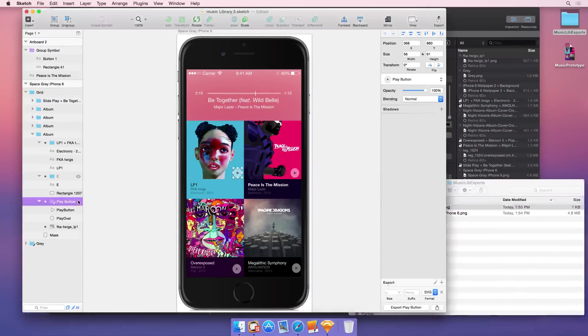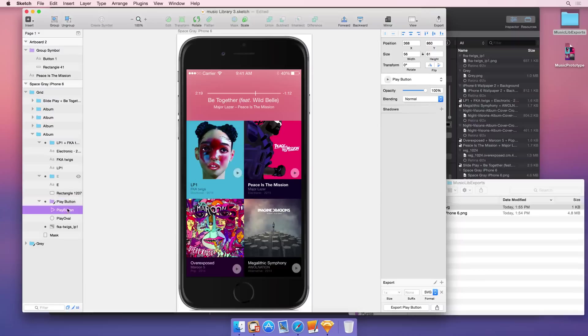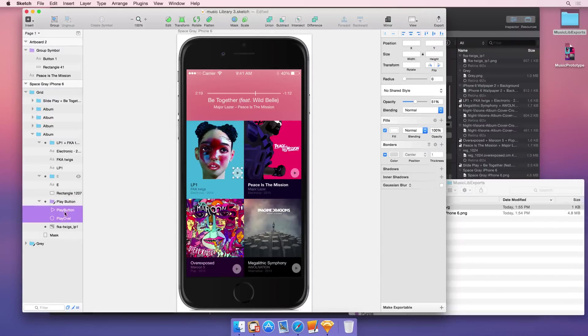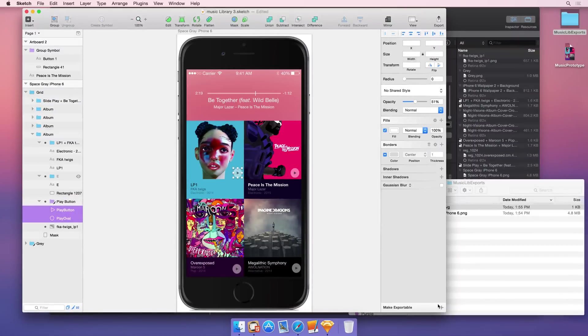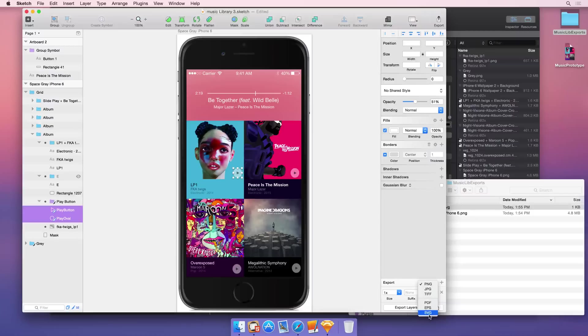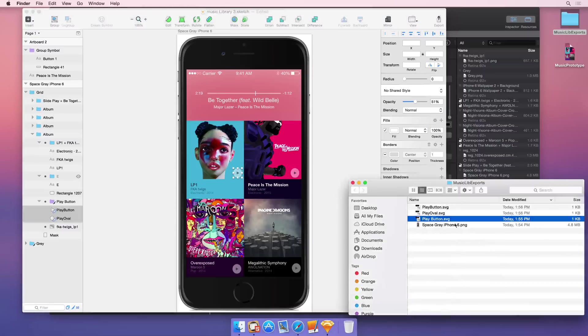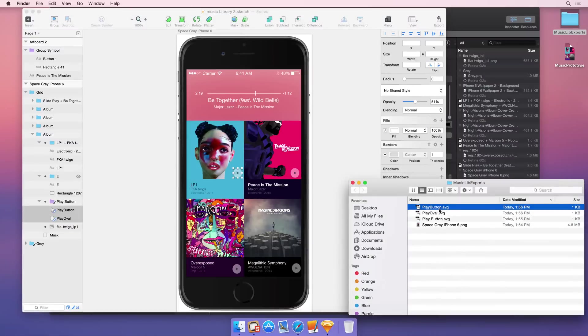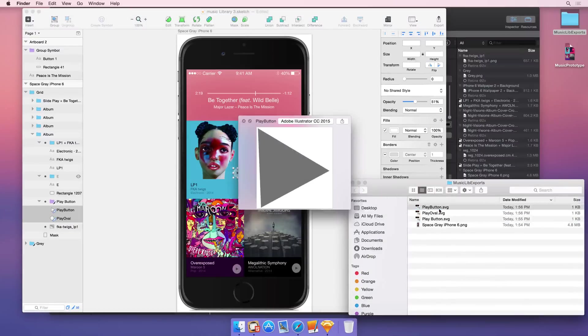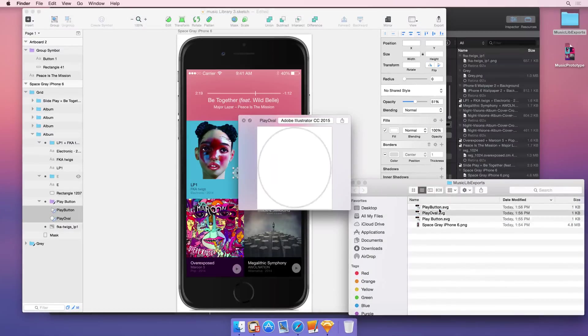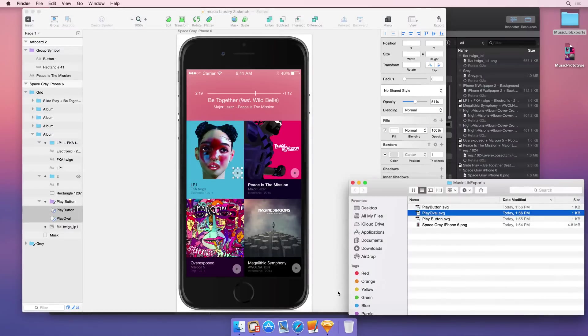If you wanted to animate those two elements separately in Hype, so you wanted two separate files, you can do the exact same thing when you have those two files selected and export the layers, and then that gives you instead a triangle and a circle.